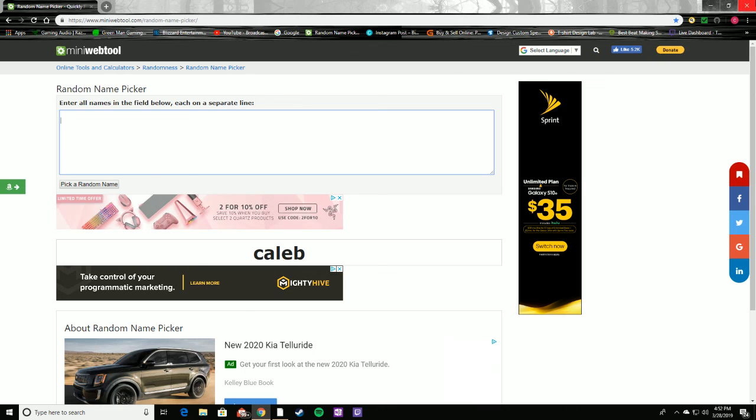I hope you guys enjoyed. Here's the new bracket for Fortnite and as always if you're new here subscribe and I hope to see you there. Bye guys.